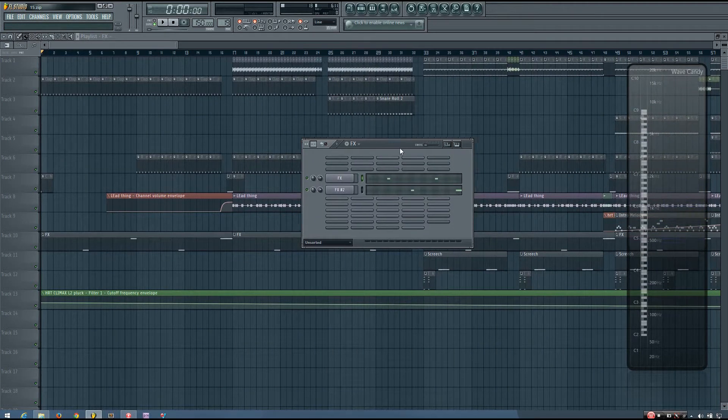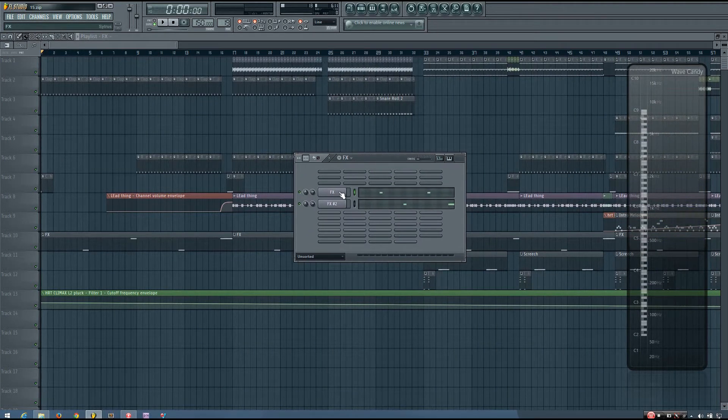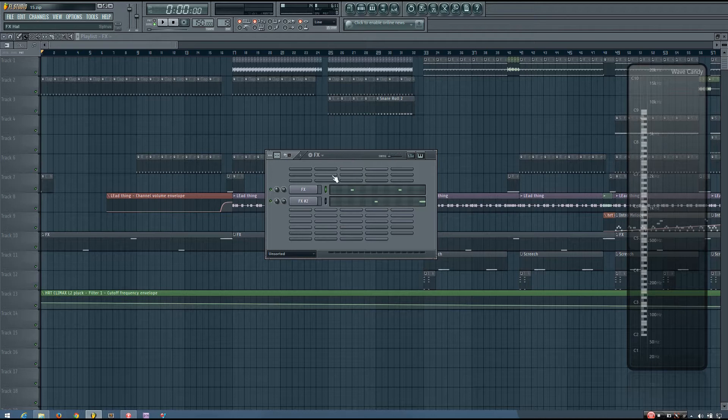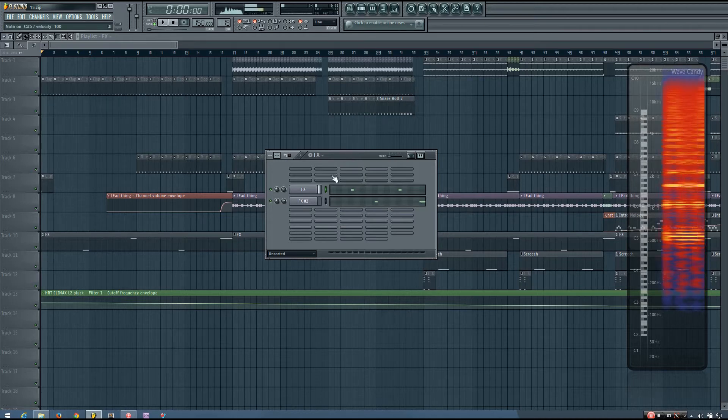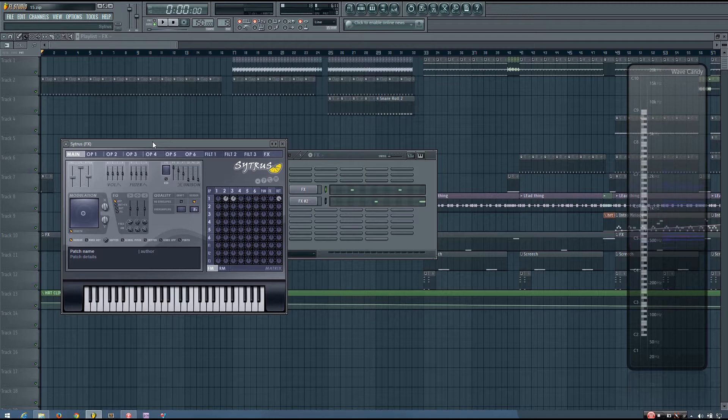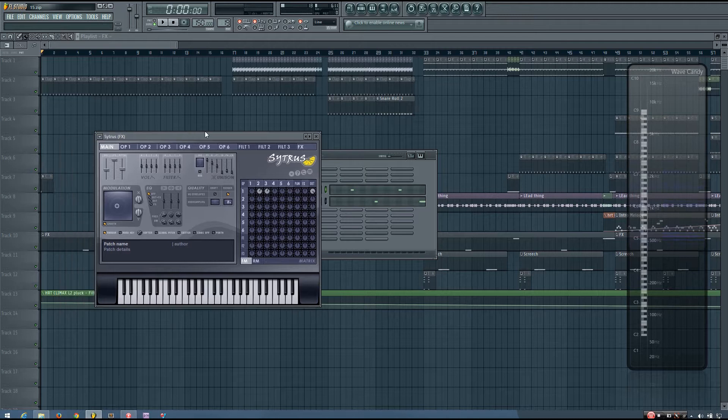So you can hear right away that this synth sound has a kind of LFO on the panning. It fluctuates between playing on the left speaker and playing on the right.